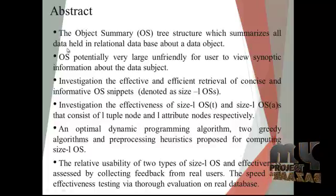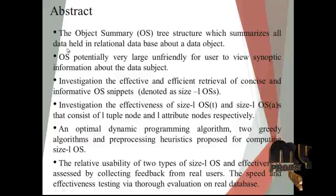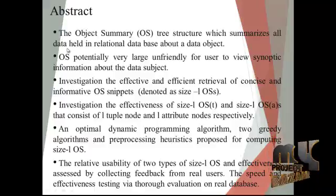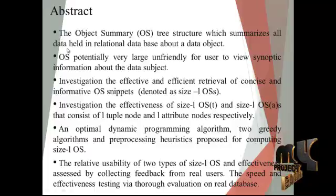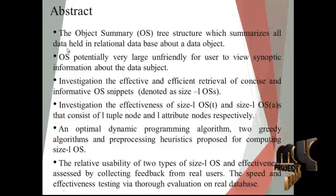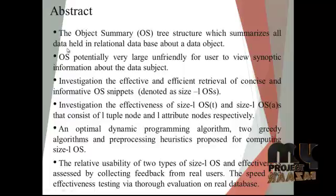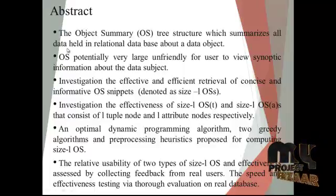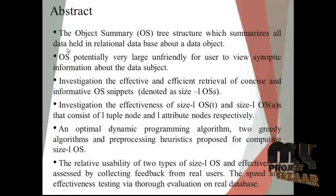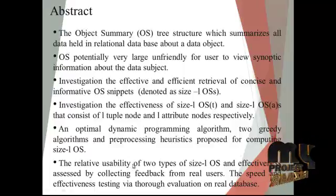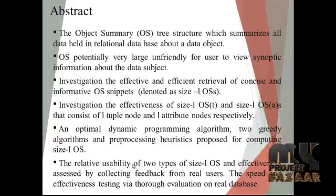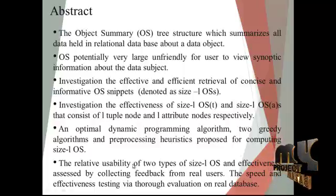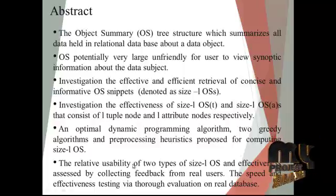Investigation of the effective and efficient retrieval of concise and informative OS snippets, denoted as size-L OS. Investigation of the effectiveness of size-L OS(T) and size-L OS(A) that consist of tuple nodes and attribute nodes respectively. An optimal dynamic programming algorithm, two greedy algorithms, and pre-processing heuristics proposed for computing size-L OS.